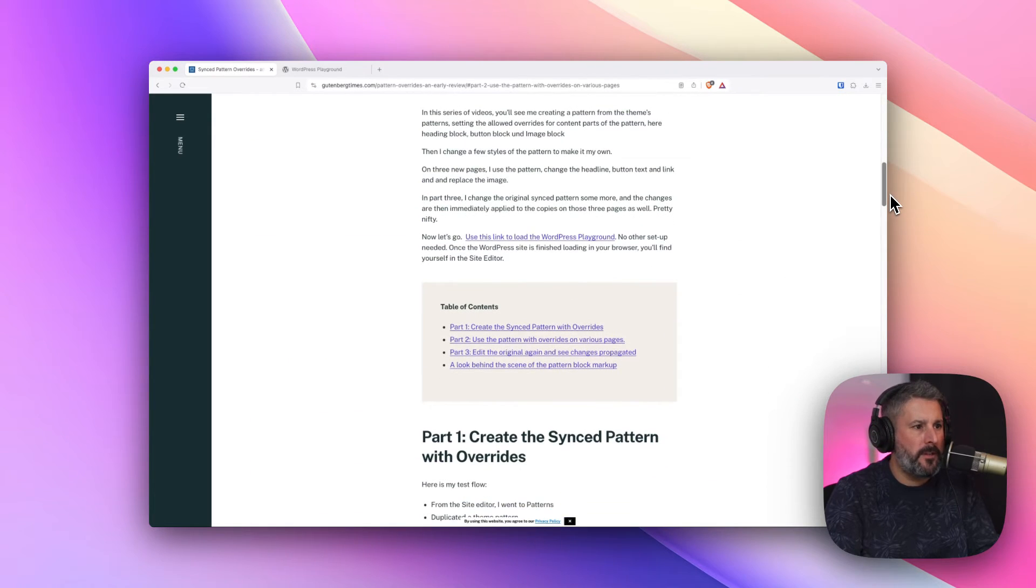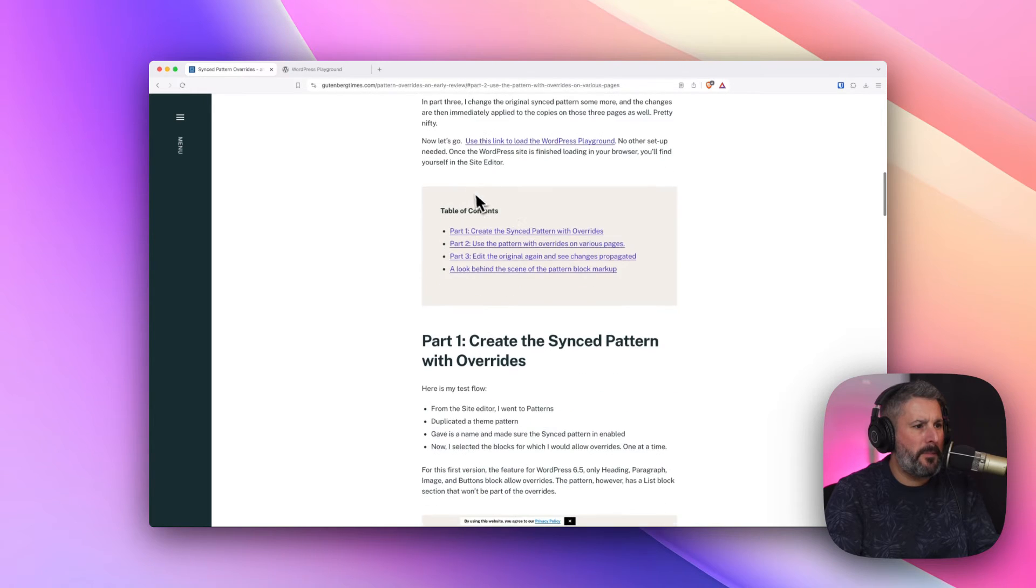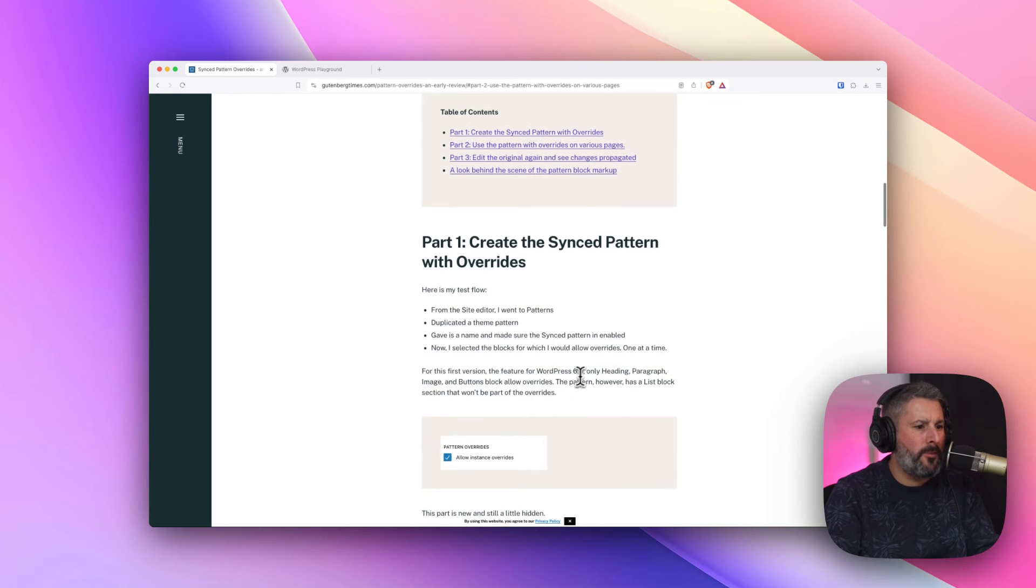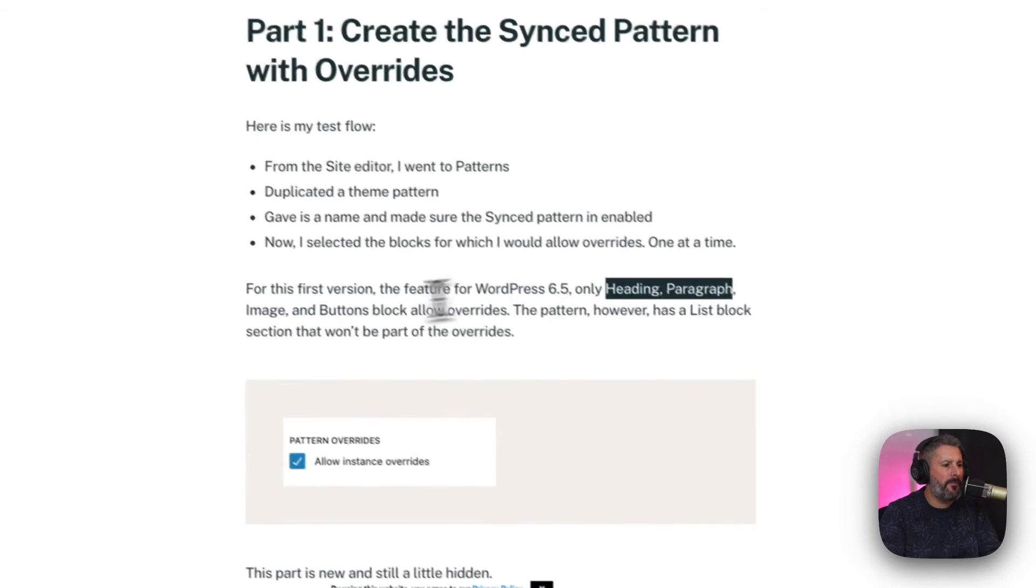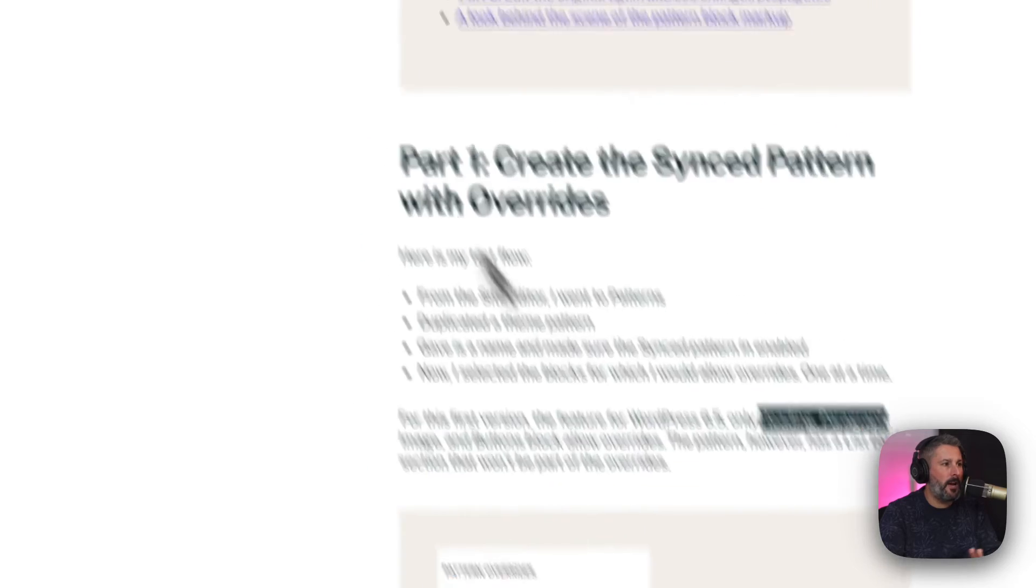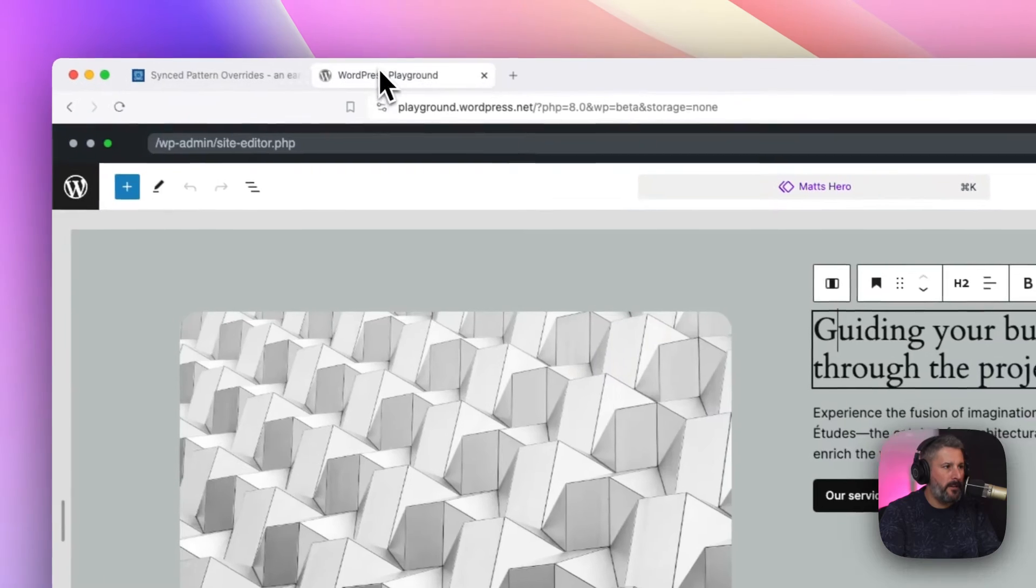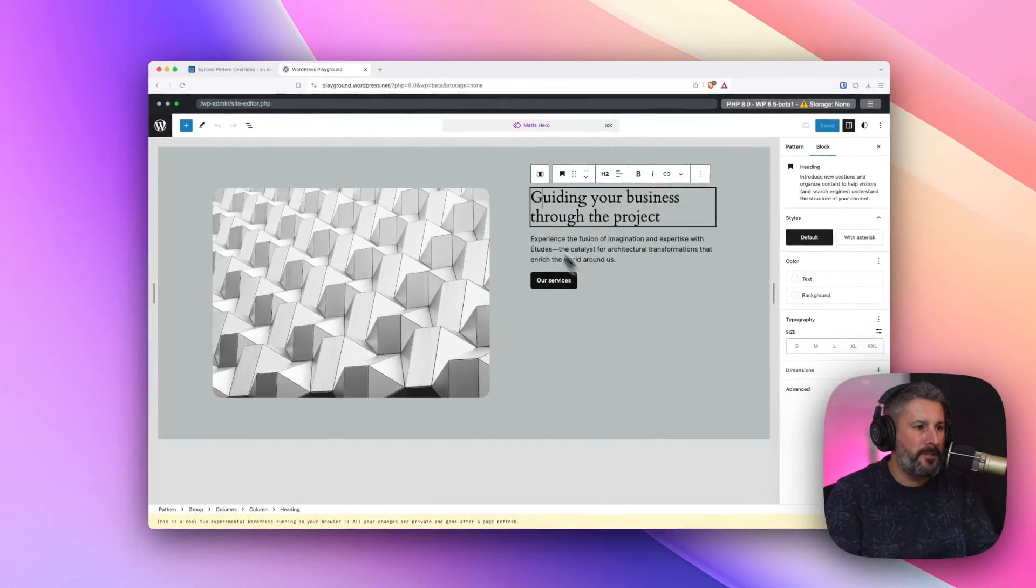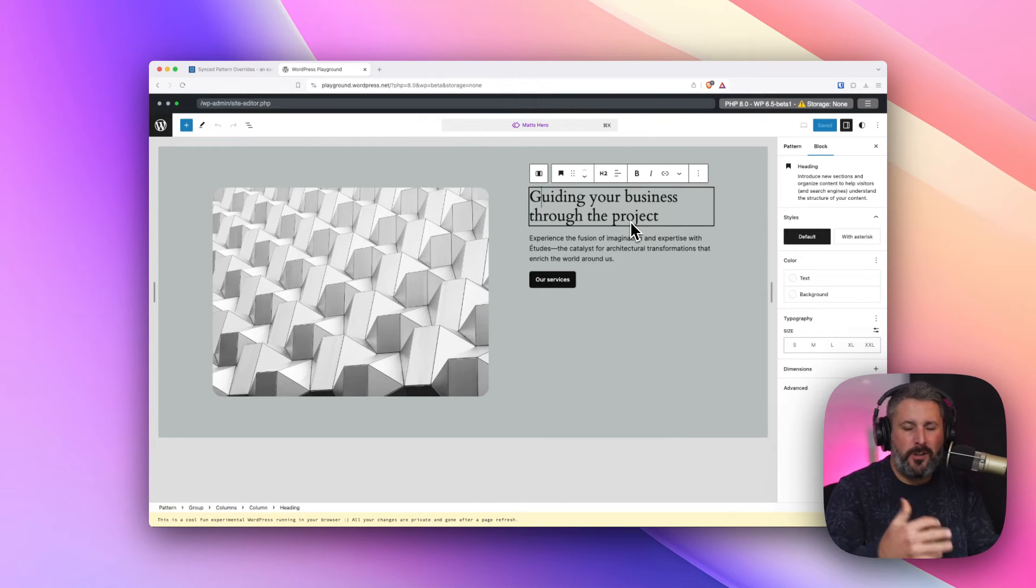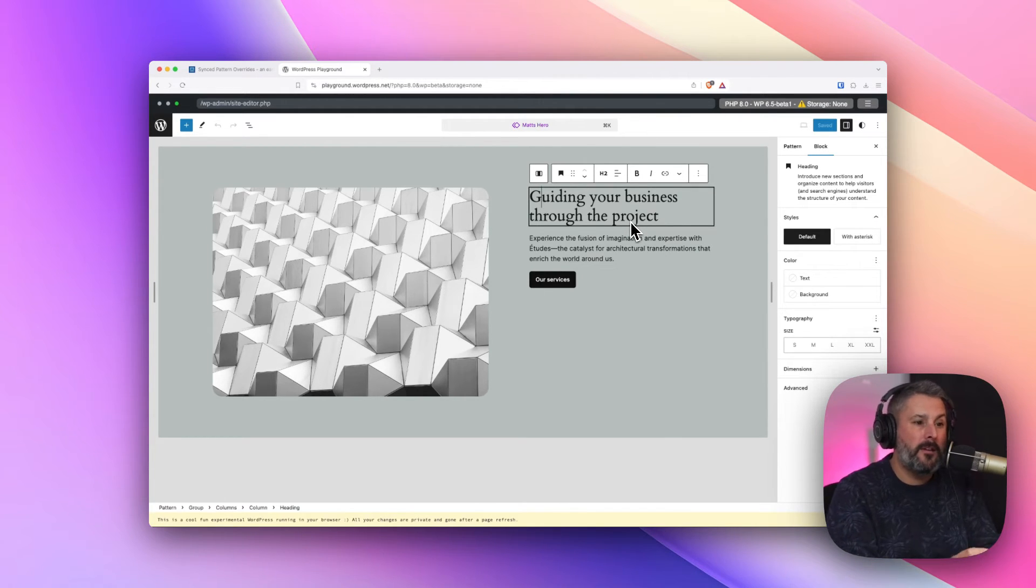she calls out that I use a pattern to change the headline button link. Somewhere in here, right here, WordPress 6.5, only heading, paragraph, and image, and button blocks allow override as of right now, which means you can change just some text, images, and buttons. Probably the most common thing you want to override in a pattern. You don't know what that means? I'm going to show you right now.